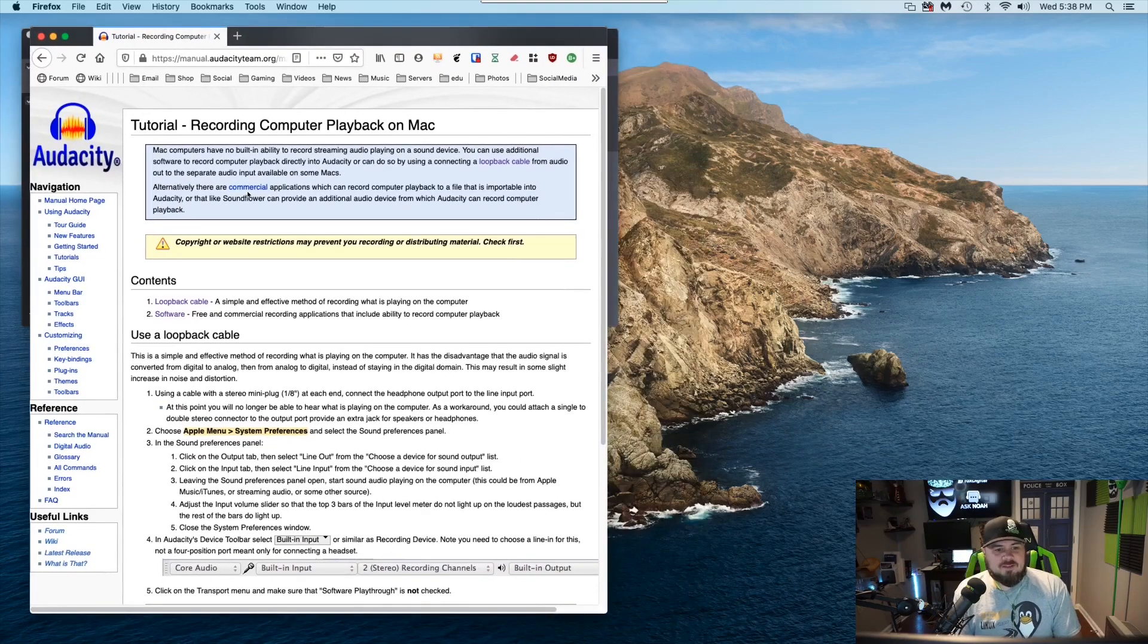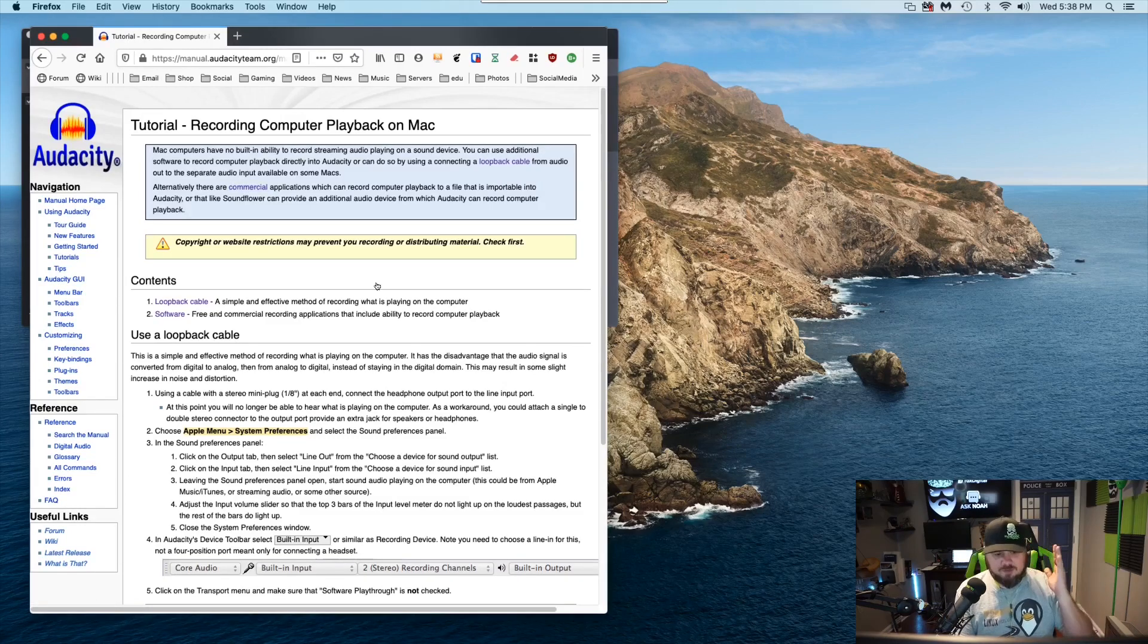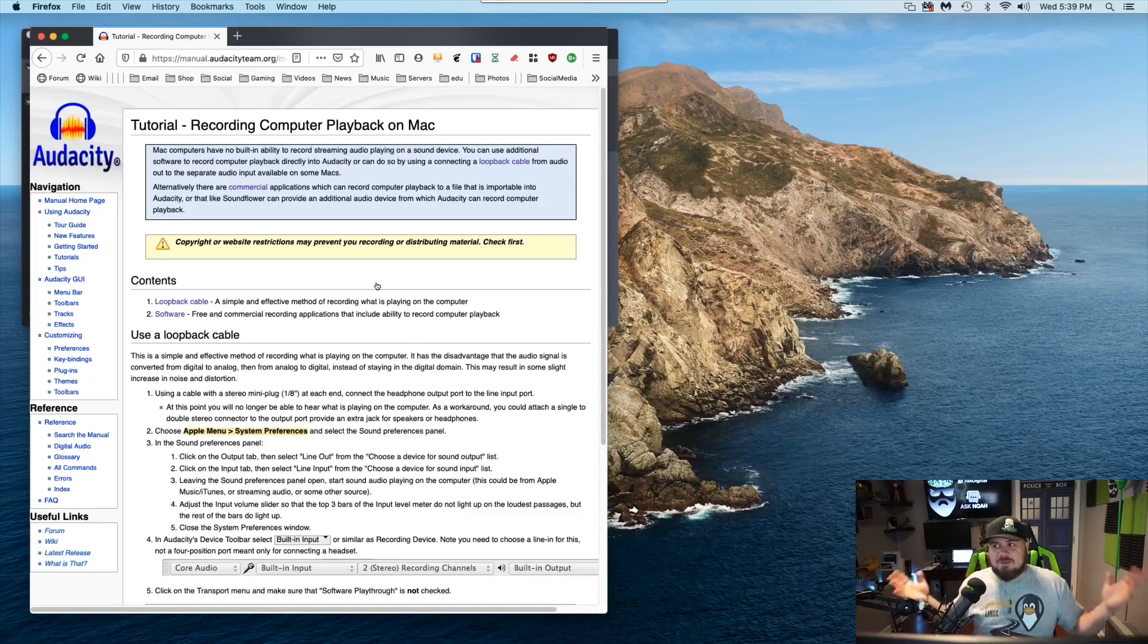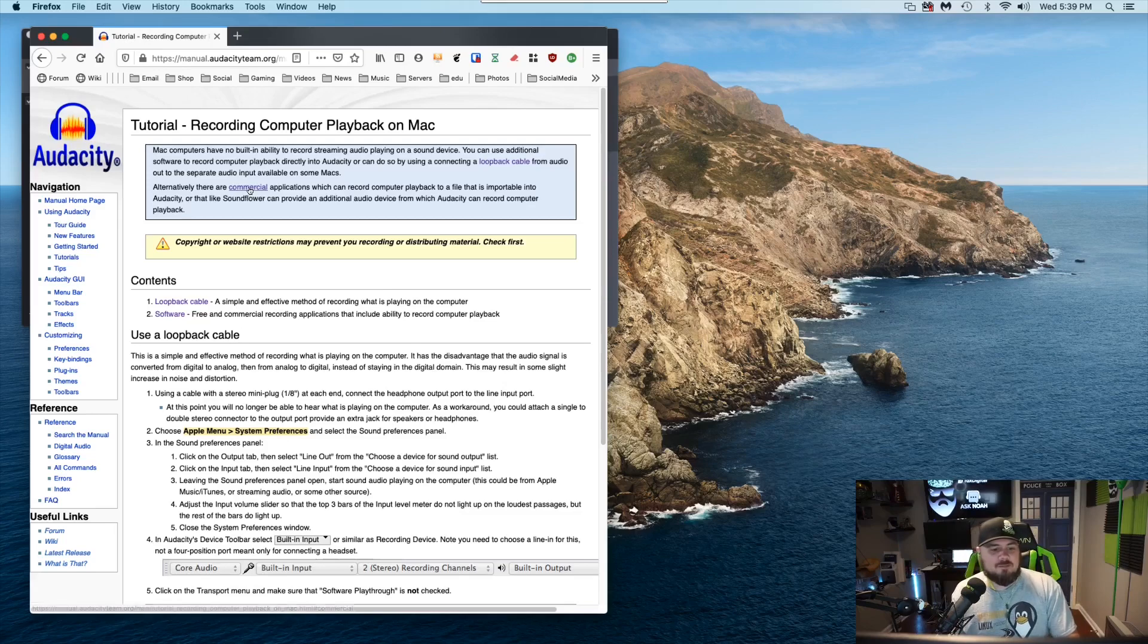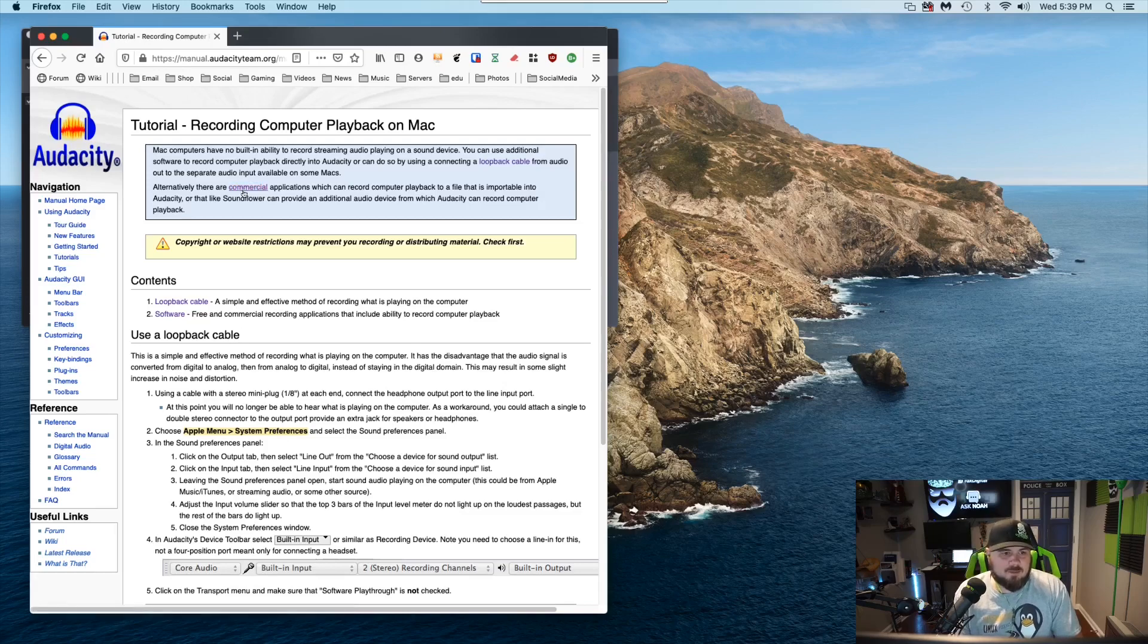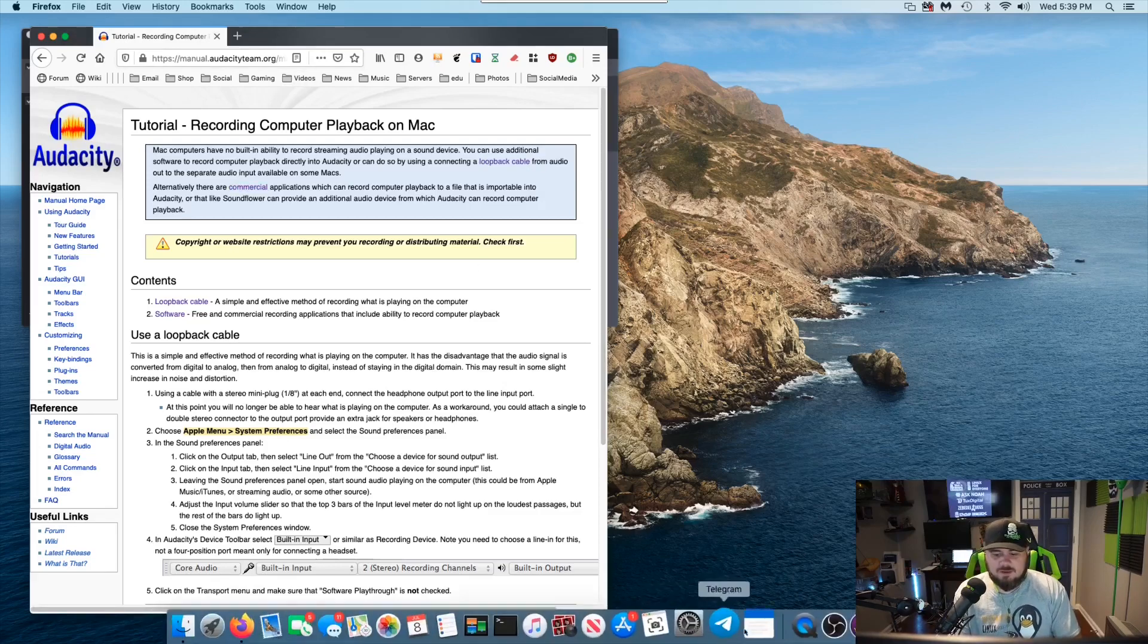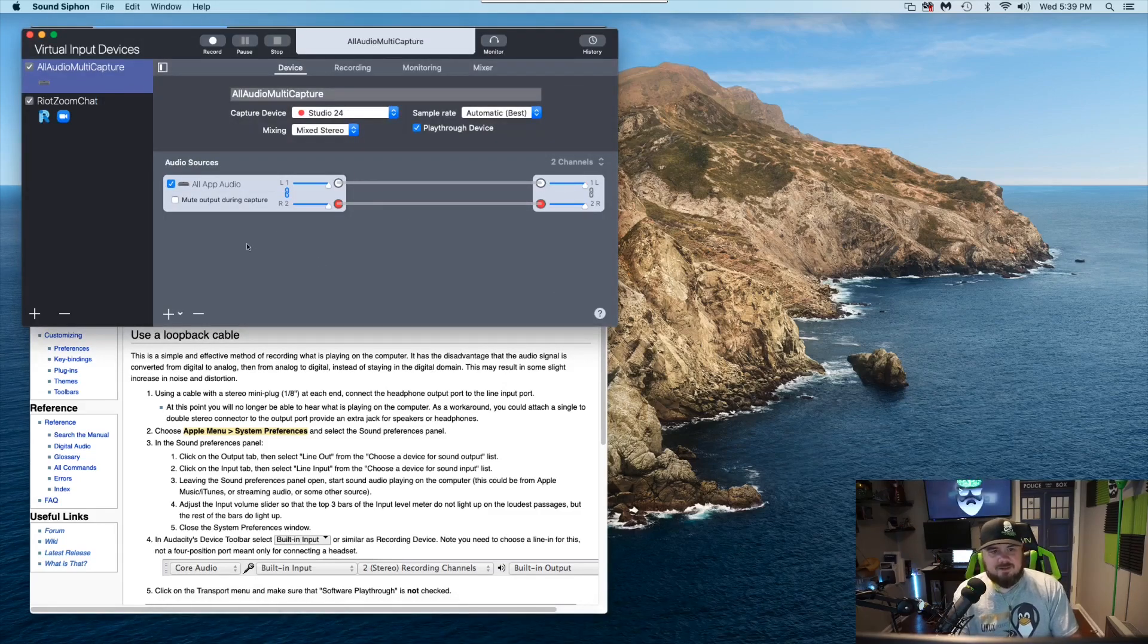So then you have to look at the commercial applications that are available now. So you can't do one of the most basic things you could do on Windows. Heck, you could do this on your phone. You could capture your phone's audio stream while you're recording. I'm blown away. But anyways, you have to go into the commercial offering section. The one that I chose is something called Sound Siphon.